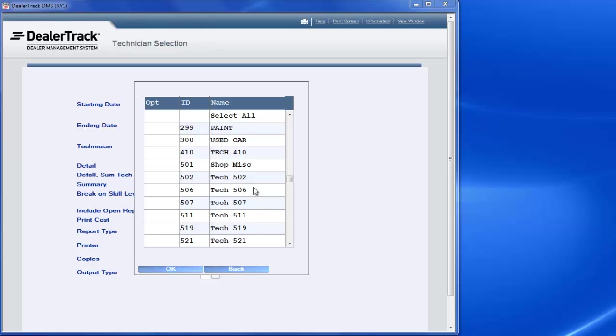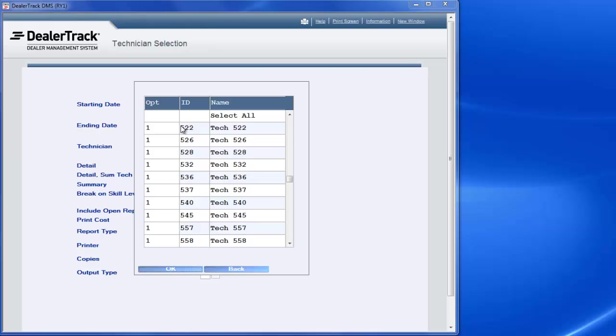Right here, in my case, I'm going to start at 502. I'm going to put a one in front of the technicians that I want to look at. So I'll go all the way down to the bottom, just like this.